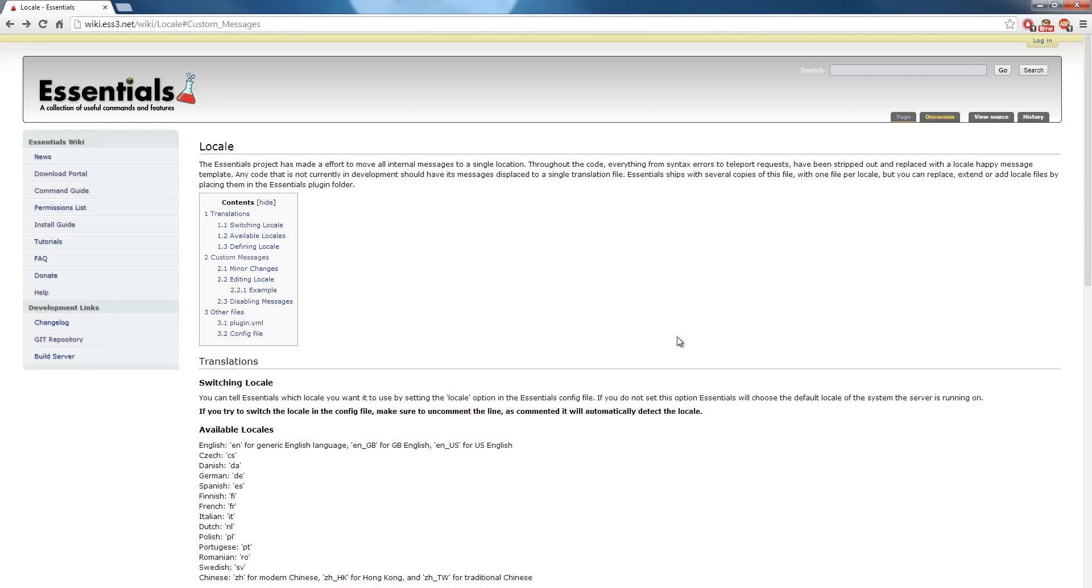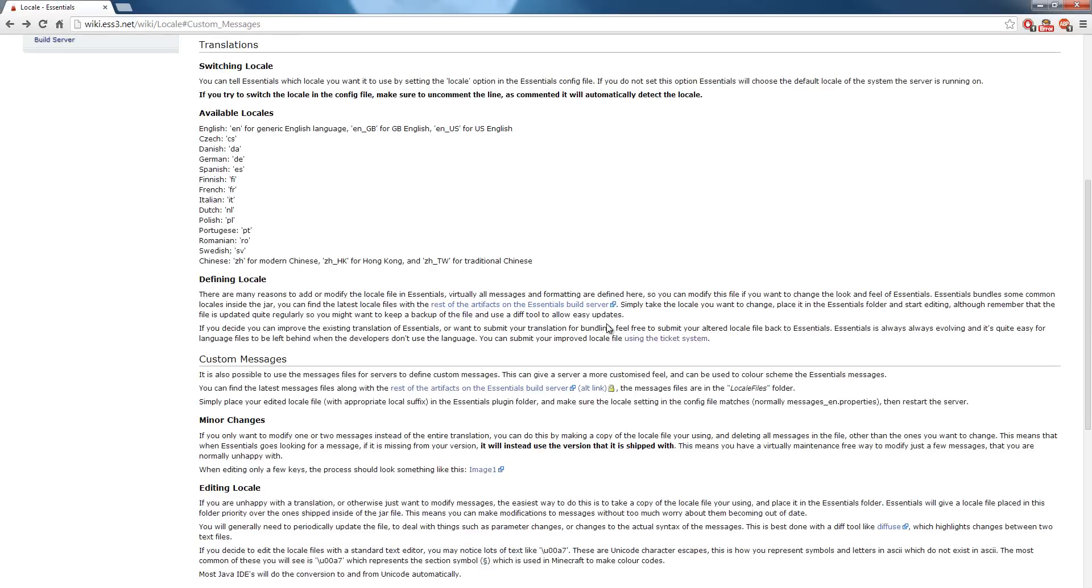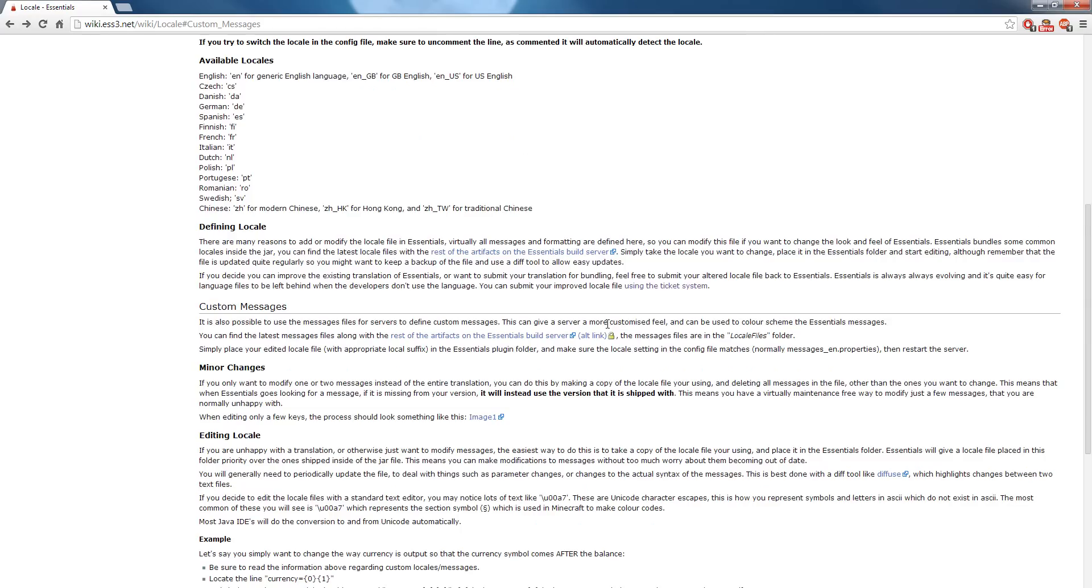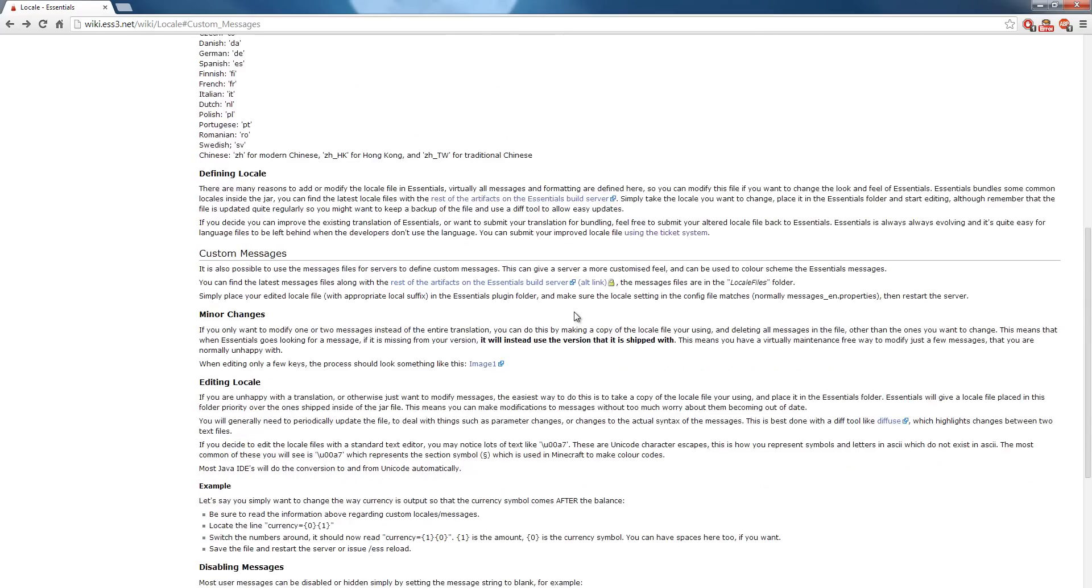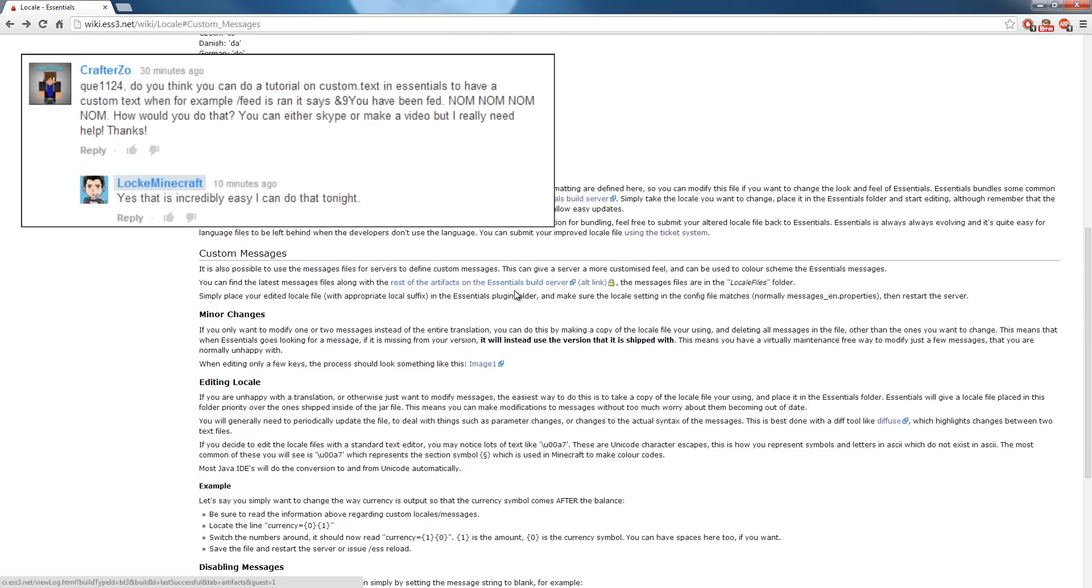Hello everybody, this is LockeMinecraft and today I'm going to be showing you guys how to customize your Essentials messages. I received a request a minute ago on how to do this and it's pretty easy.